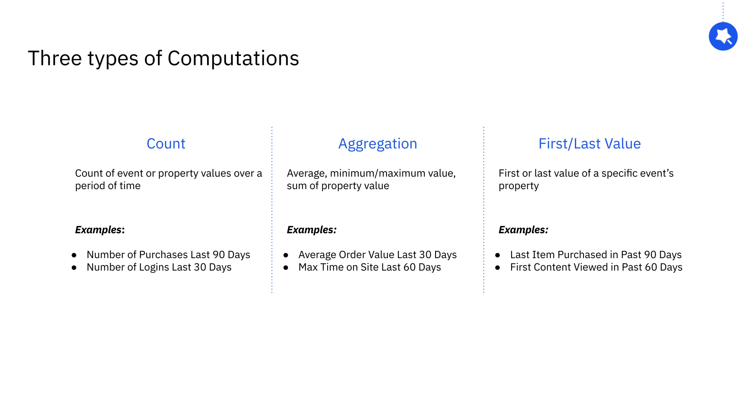Count lets you look at the count of events or properties like the number of times a user has logged in over a period of time. Aggregation lets you look at averages, min-max values, and sums of properties like the average order value in the last 30 days. First-last value stores the first or last value of a specific event's property over a given time period.